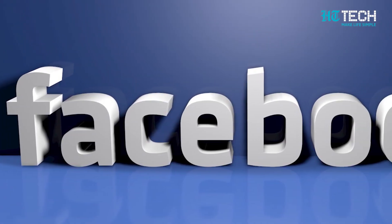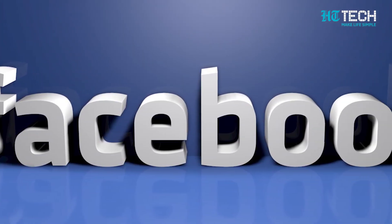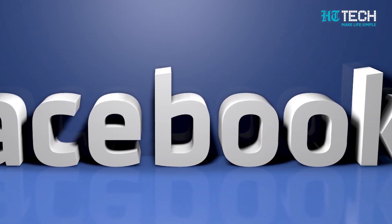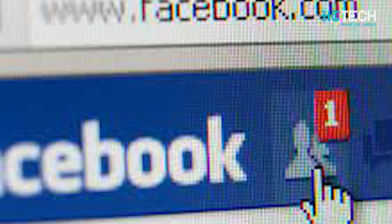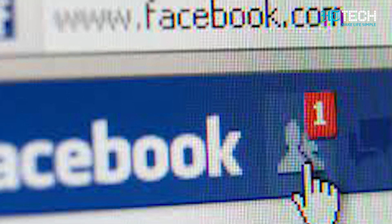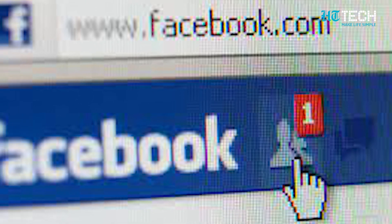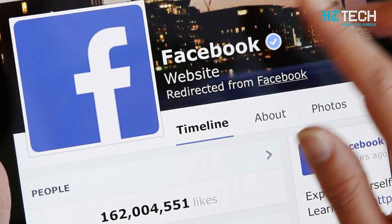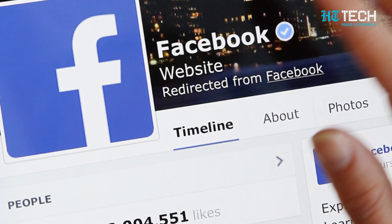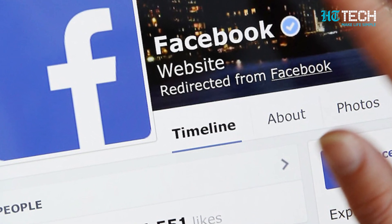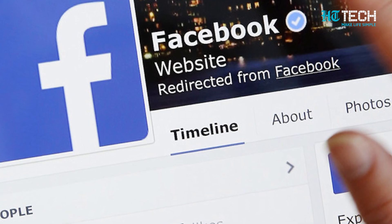Moreover, if you delete your Facebook account, your pages will be unpublished too and they will no longer be visible on Facebook. If you have moderators or admins on your page, it won't be an issue. But if you are the only admin on your page, then your pages will be unpublished permanently.